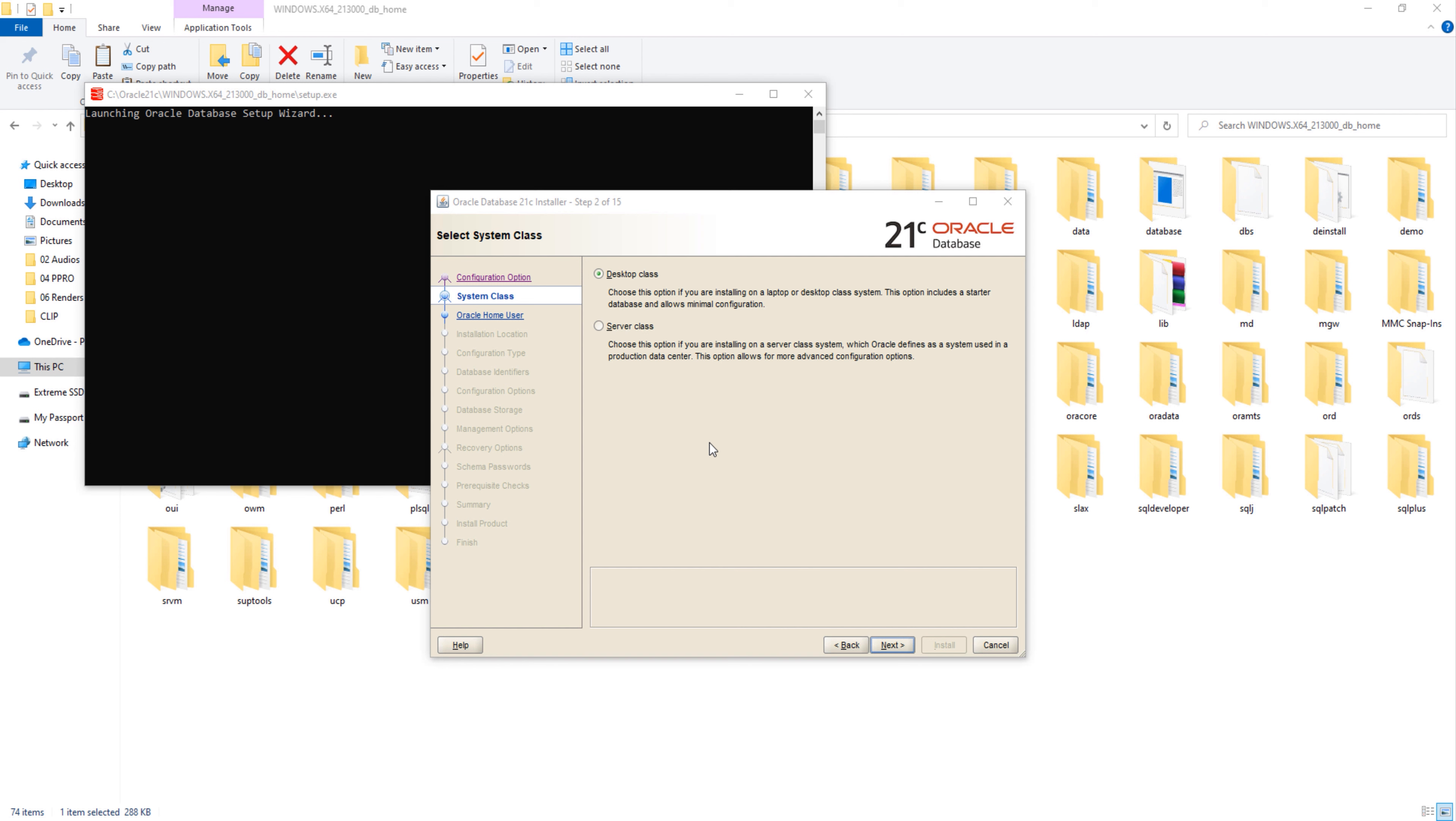Step 2: System Class. Here again we have two options: Desktop class and Server class. If you are installing Oracle Database 21c on a server-grade system, then select the second option. But if you are installing 21c on your desktop or laptop, then go with the first option. Since I am installing my Oracle Database 21c on my laptop, so I will be going with the first option, which is desktop class.